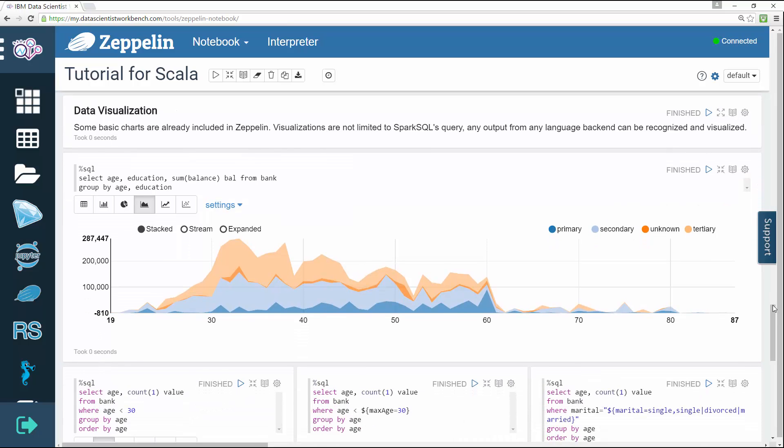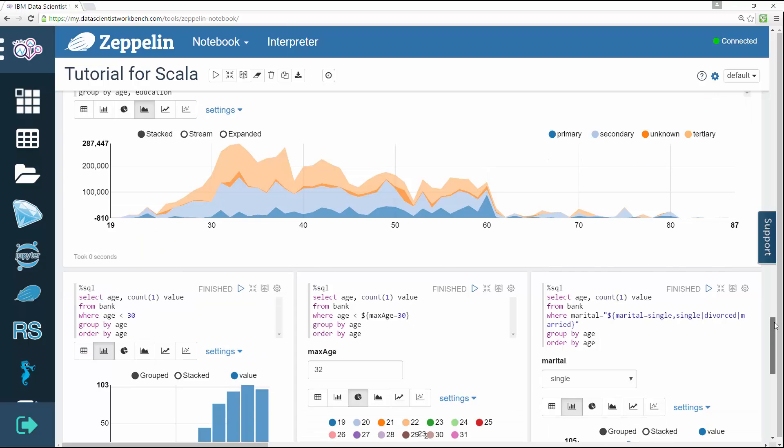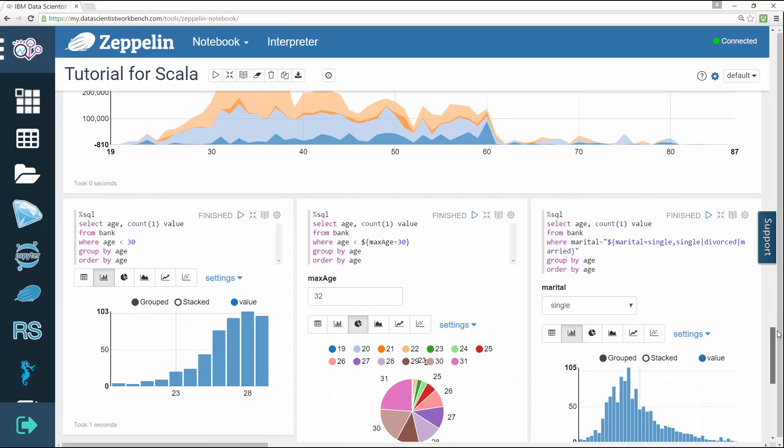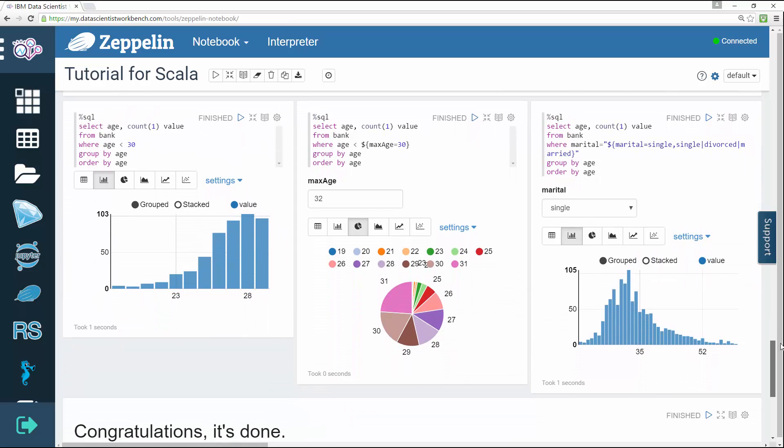And finally the seventh step visualizes the data. Some basic charts are already included in Zeppelin.